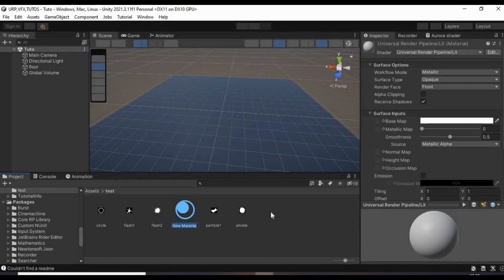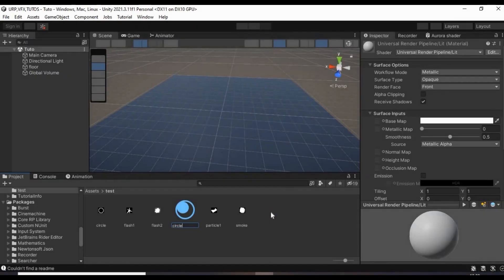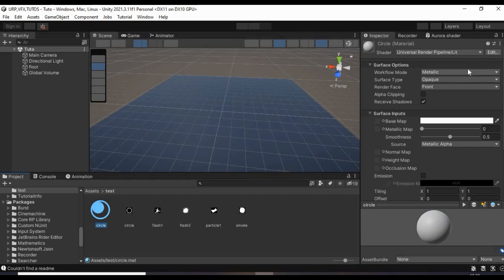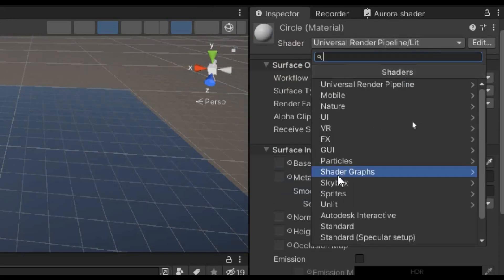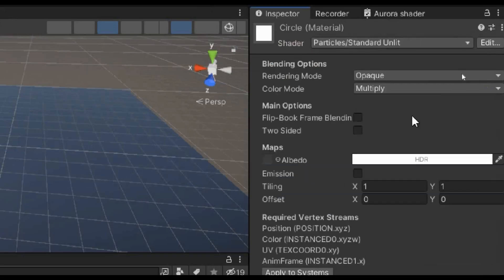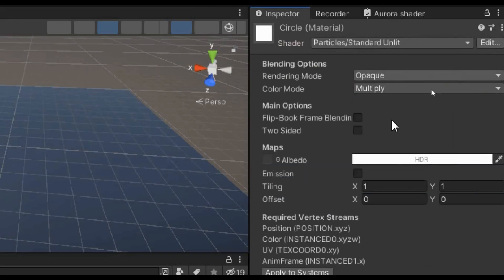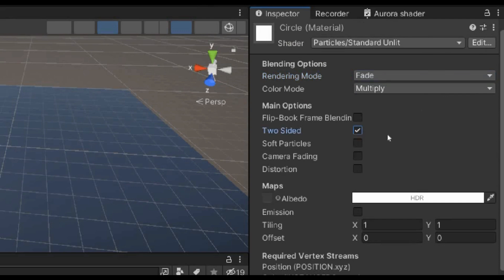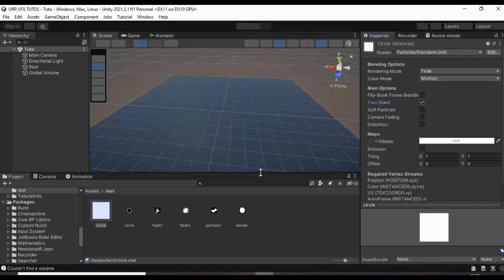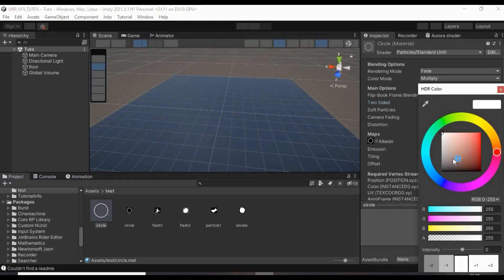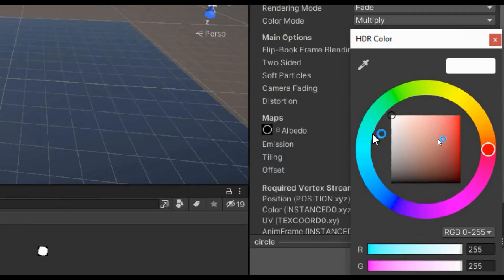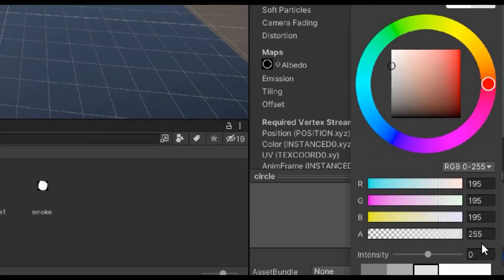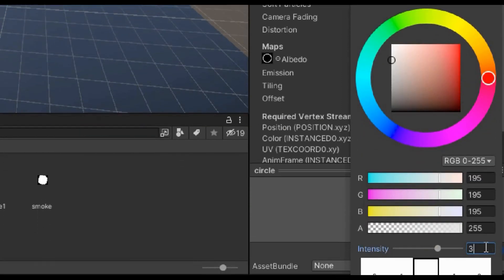Now in Unity, create a material and set its shader to particle standard unlit. Then set its rendering mode to fade and check two-sided. Set the albedo to one of the textures you created. Give it a white color and increase its intensity to about 4.